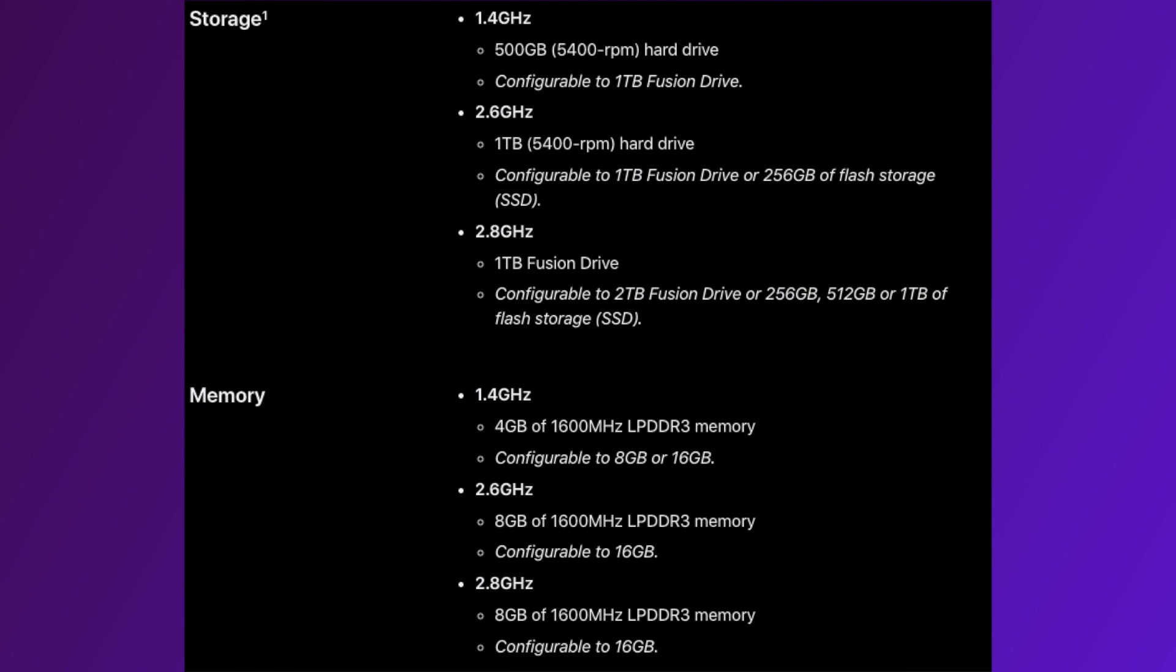Unlike the memory, the storage can be upgraded. There is a space for a 2.5-inch laptop-style drive which requires taking the logic board out to access and a proprietary M.2 SSD slot which is easier to access and with the use of an adapter you can use any M.2 SSD.